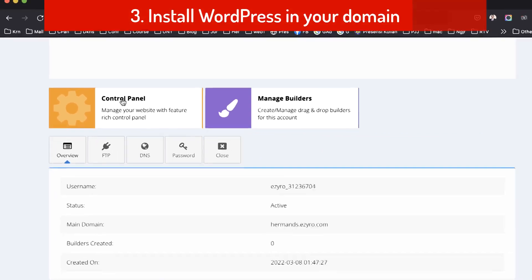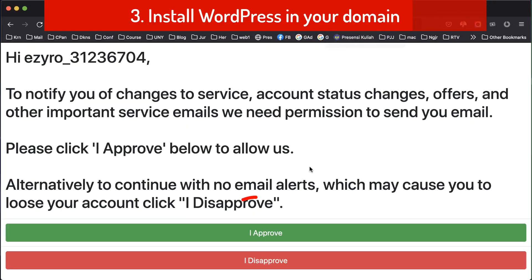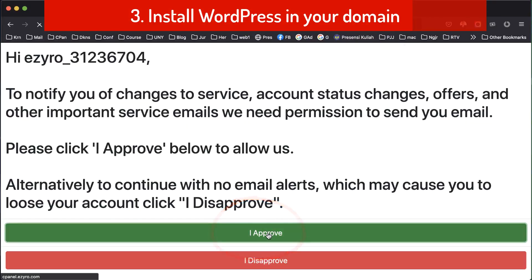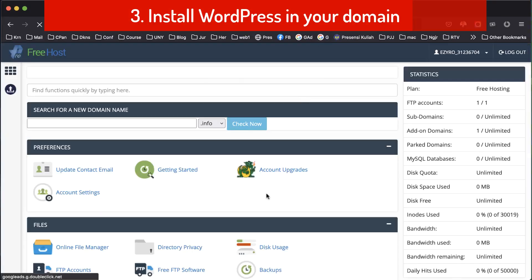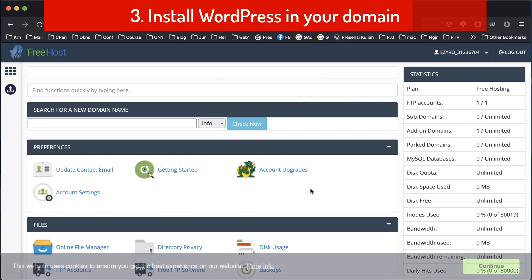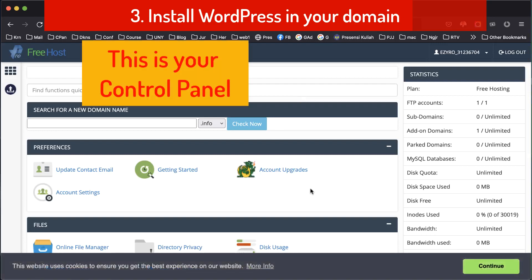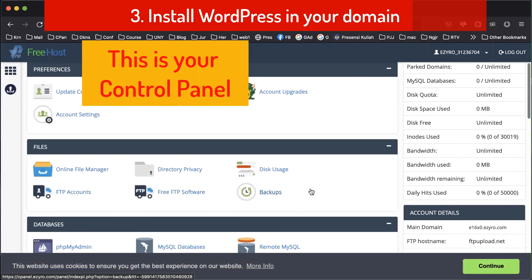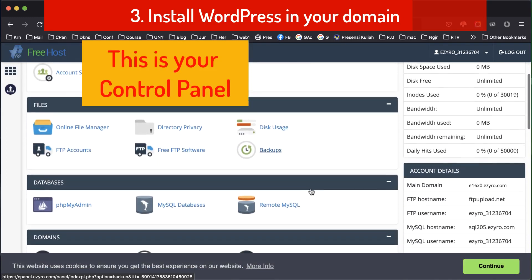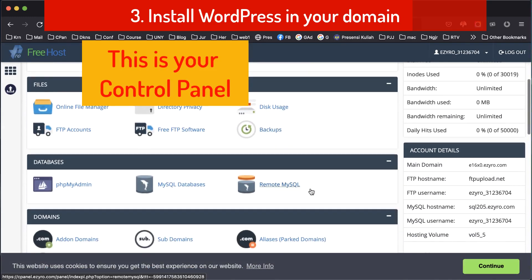Click 'I Approve'. Now this is your control panel — there are a lot of tools here.